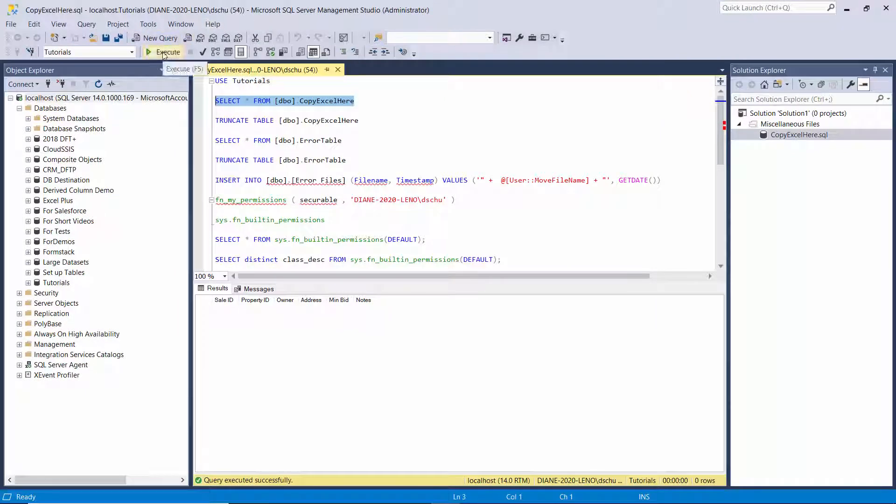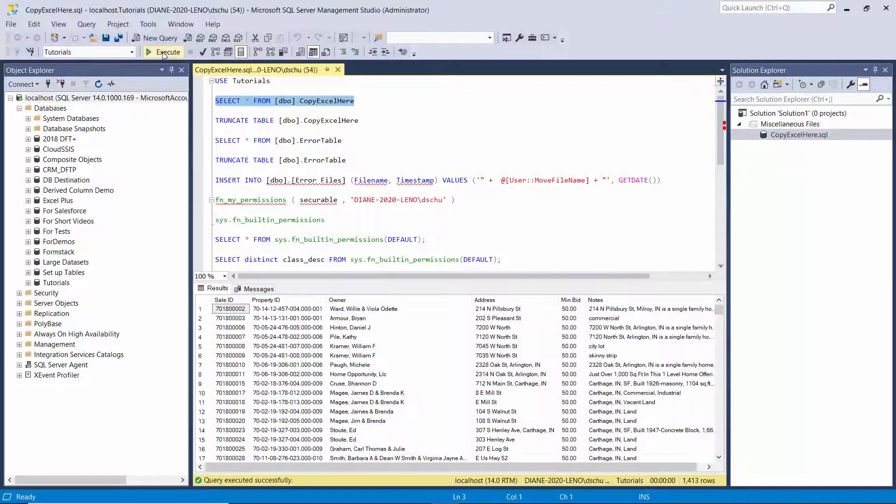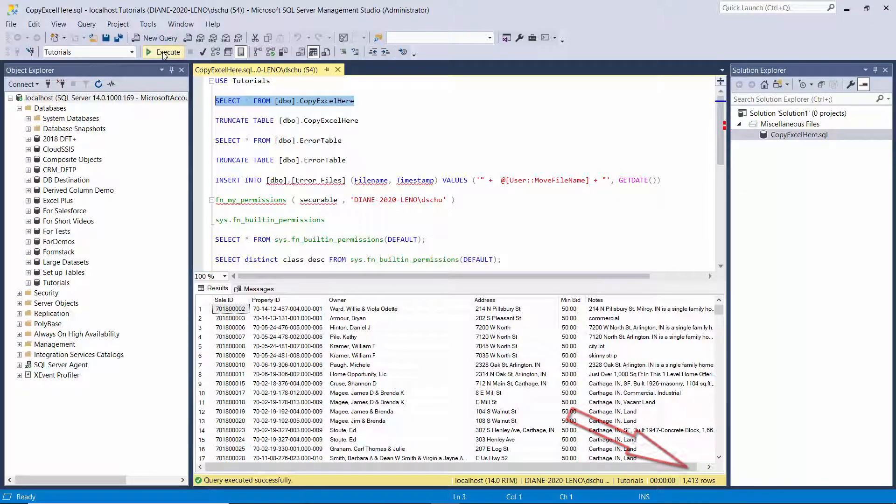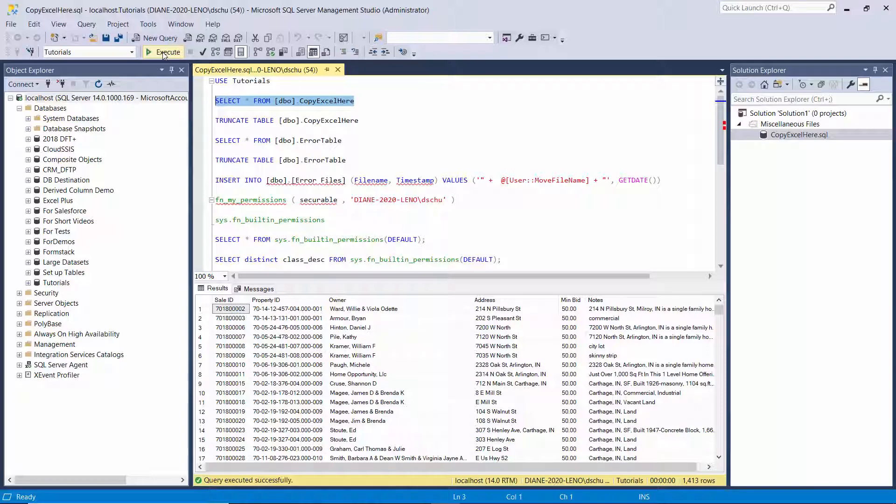And we'll check out this table. And it has 1,413 rows in it, which is the total number of rows. So it did process all the files that actually existed.